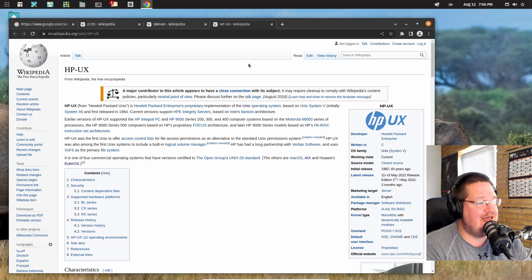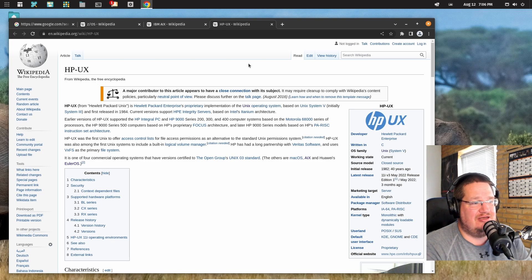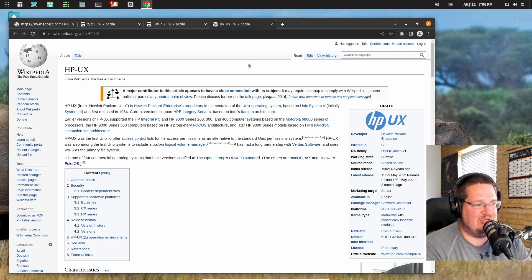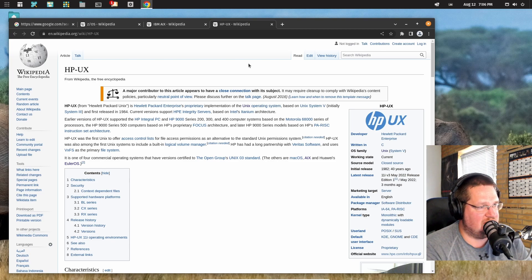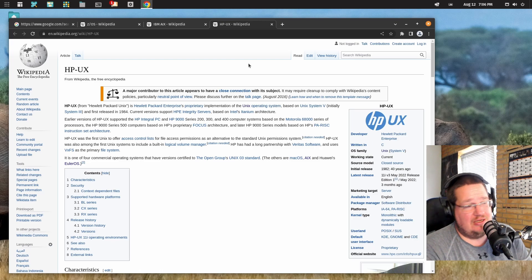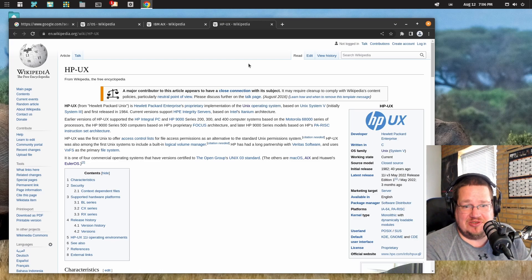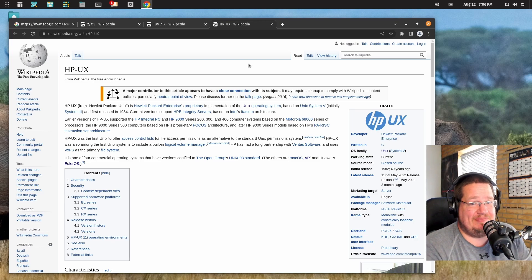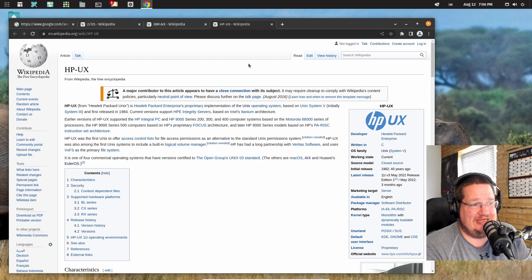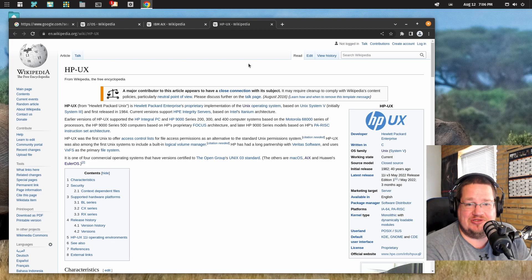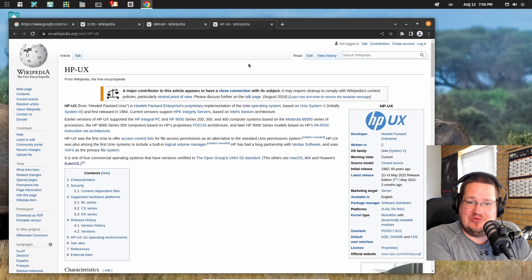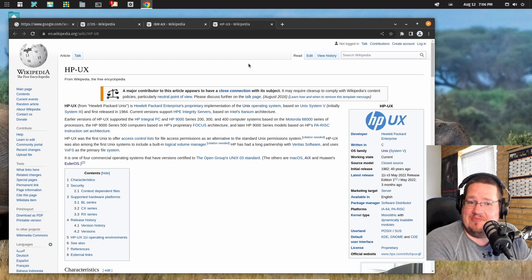You know, it actually says here that macOS is following the open groups Unix 3 standard. So apparently macOS is Unix also. Again, we could go into debate about that. I would say it's not, but hey, if they have been certified to be Unix then they must be Unix.